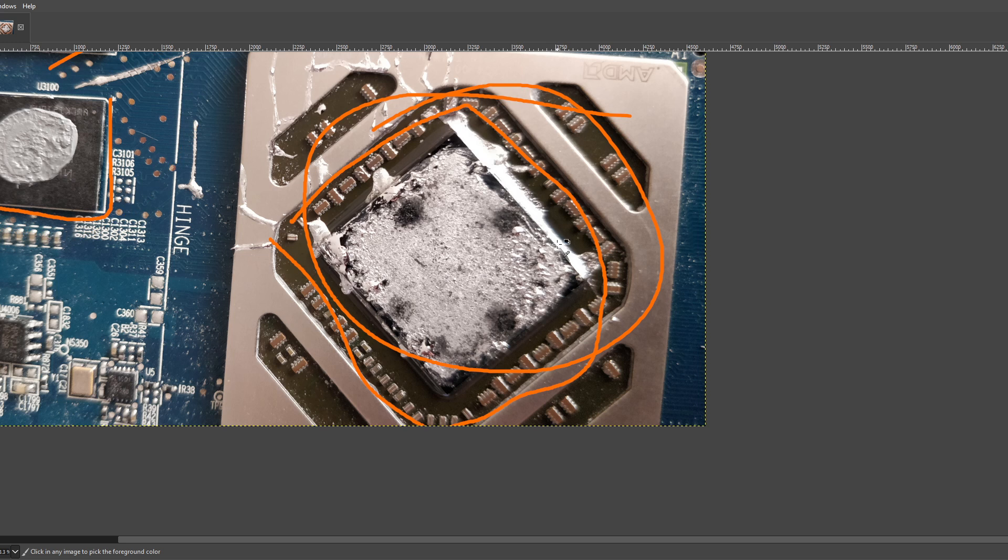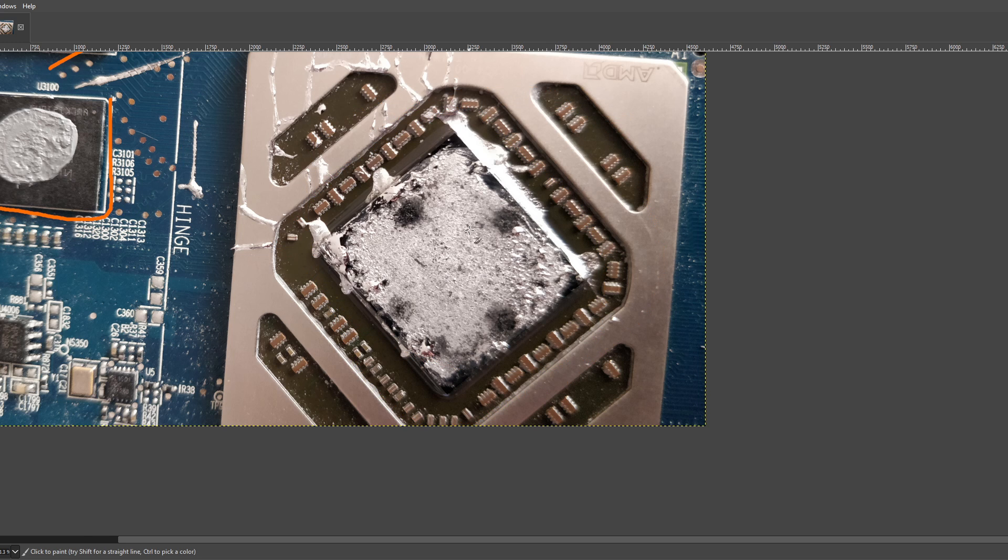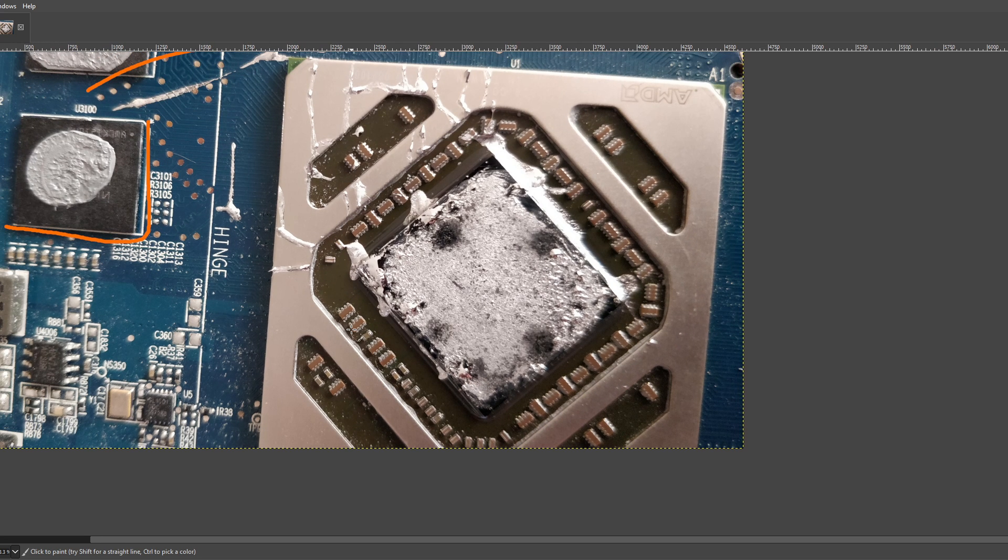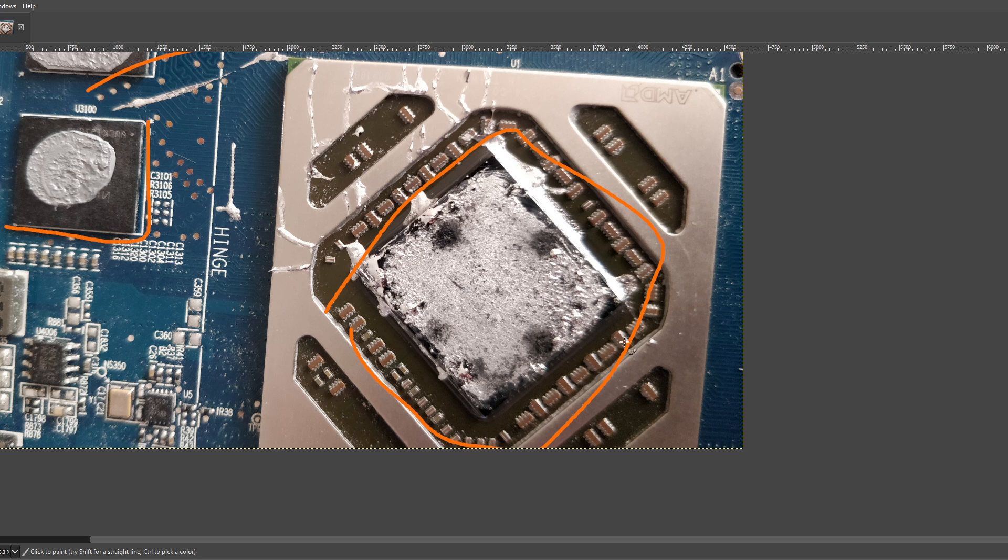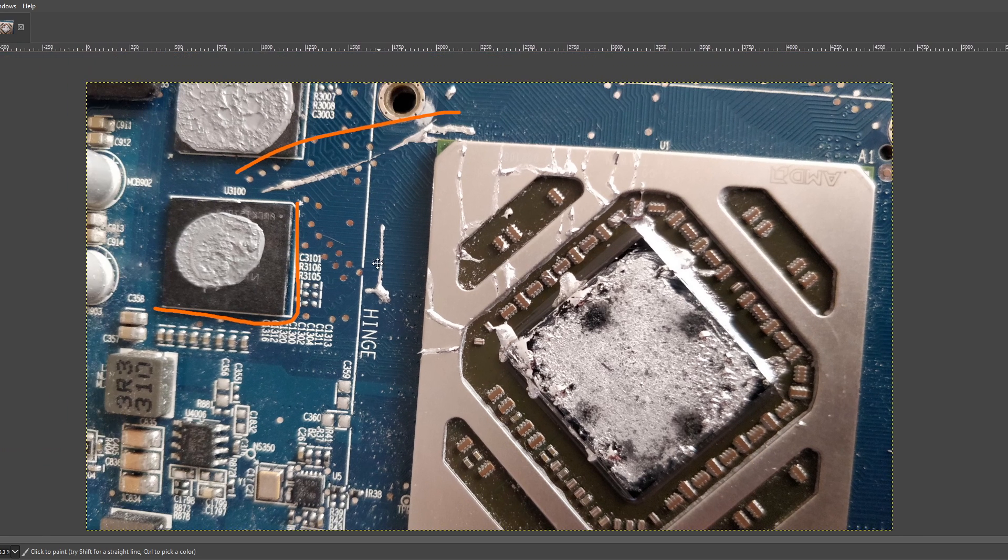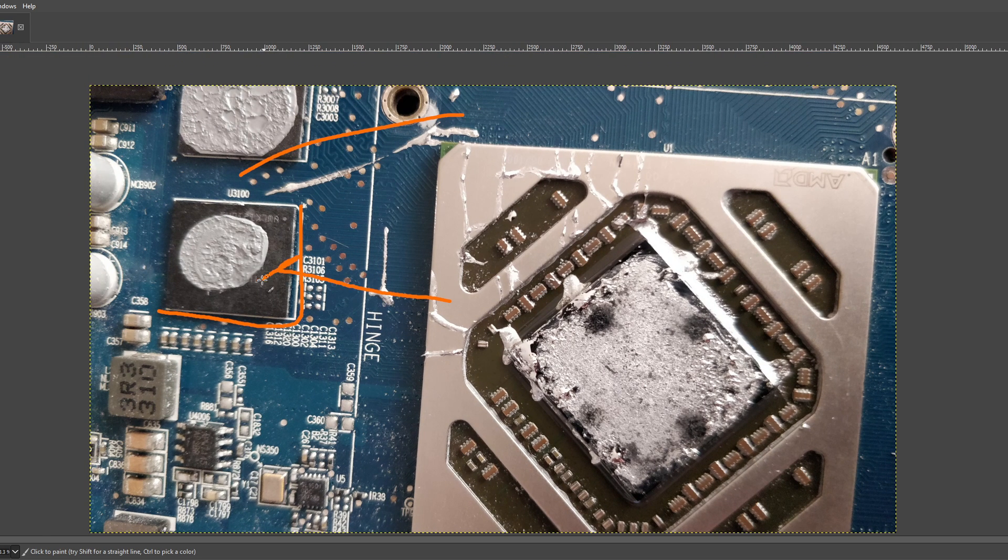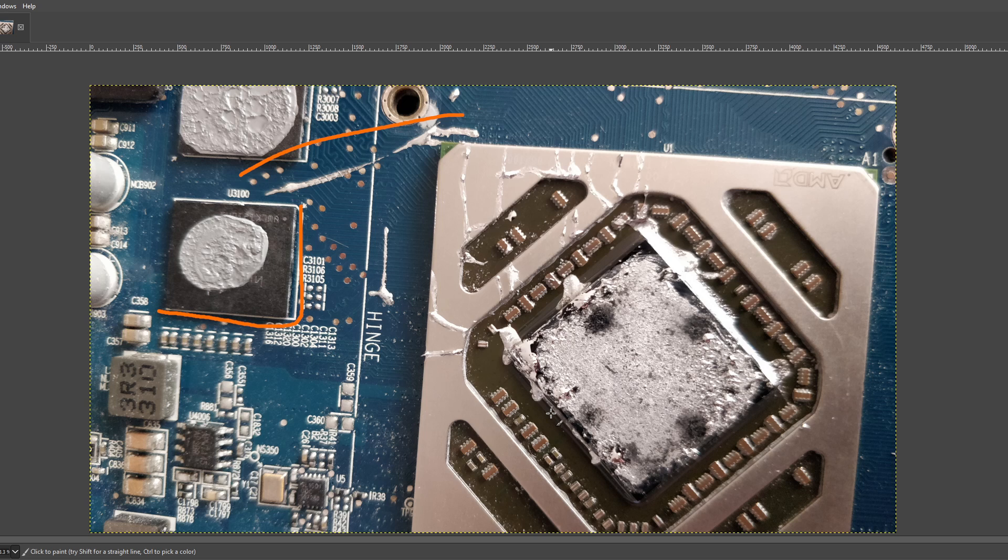But, like, the worst case scenario with liquid metal getting some of these components is mostly that the component is going to fall off the card. Whereas liquid metal getting under the chip, memory chips, or GPU core is like, well, good luck getting it back out.